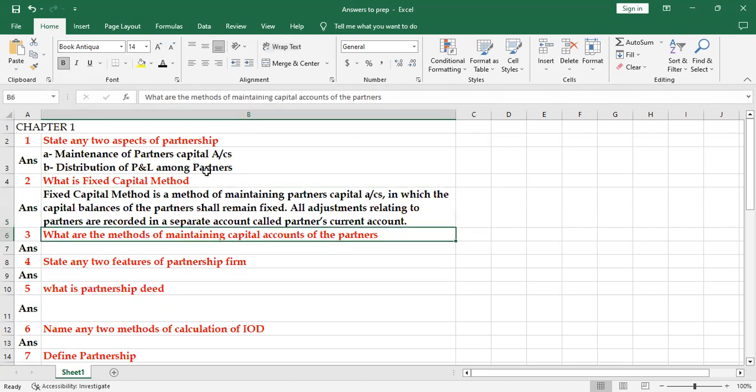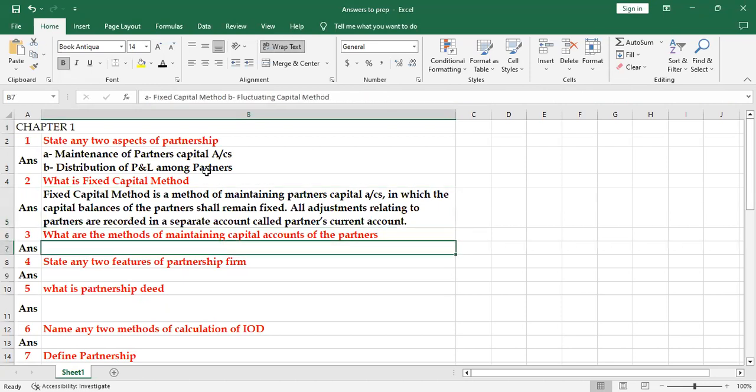Next is what are the methods of maintaining capital accounts of all the partners? Very simple: fixed capital method and fluctuating capital method.